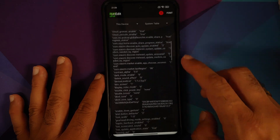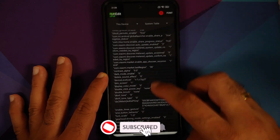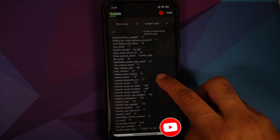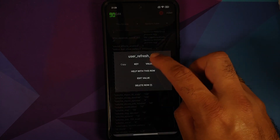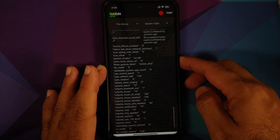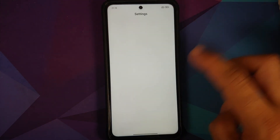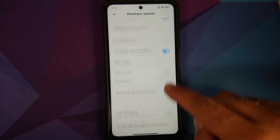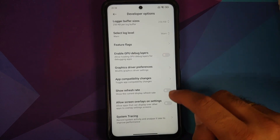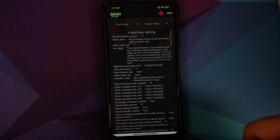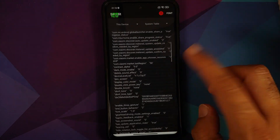To revert back to 120 hertz, open SetEdit again, make sure you are in the Device and System table, scroll down and find user_refresh_rate, tap it, tap Edit Value — it shows 90 — change it to 120, save the changes, and reboot your device. After unlocking, enable Show Refresh Rate in Developer Options one more time and you will see 120 on the top left.